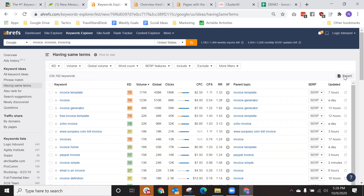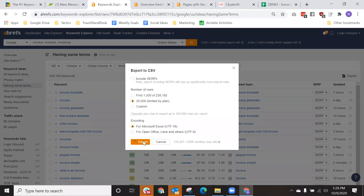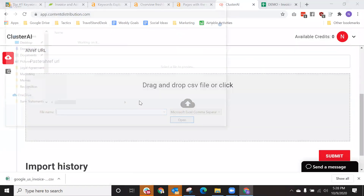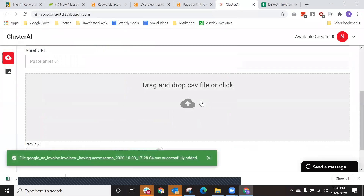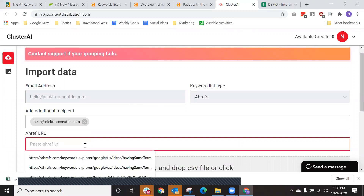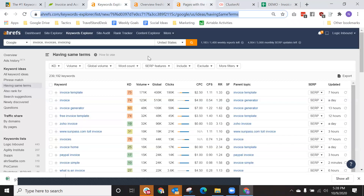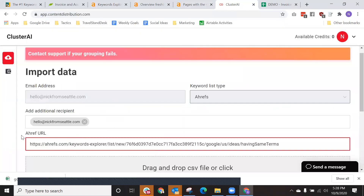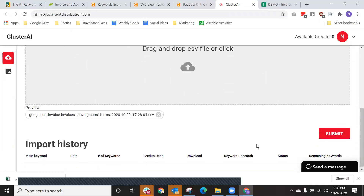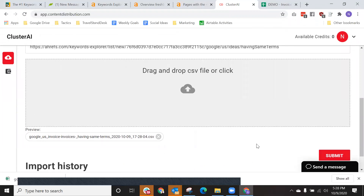The next step is we're going to export this list of 25,000 keywords and then import that list into Cluster AI. At that point we are done. Let's go to Cluster AI — we're going to drop the file in. We're going to provide any additional recipients that should receive the keyword research, and if we want to save our keyword research, we'll grab this URL and drop it here so we don't have to start over if we want to change it in the future. We're going to click submit and Cluster AI is going to take over. Our job here is done.